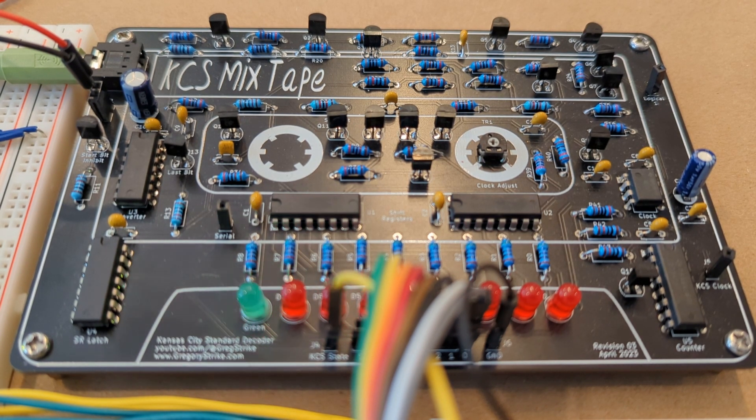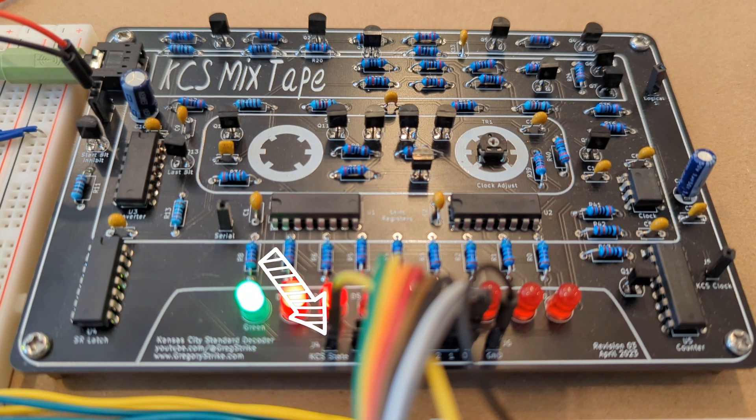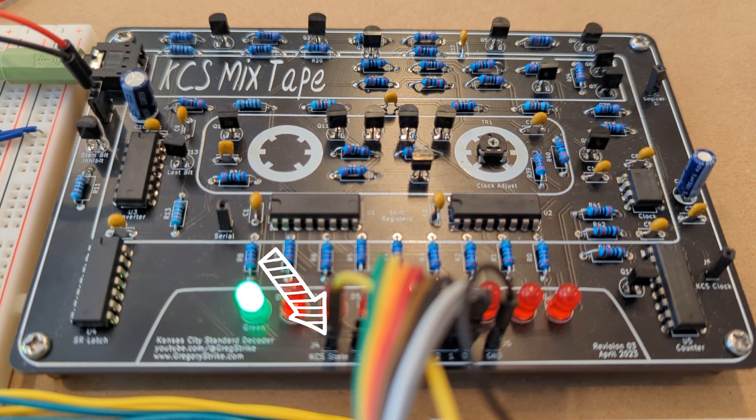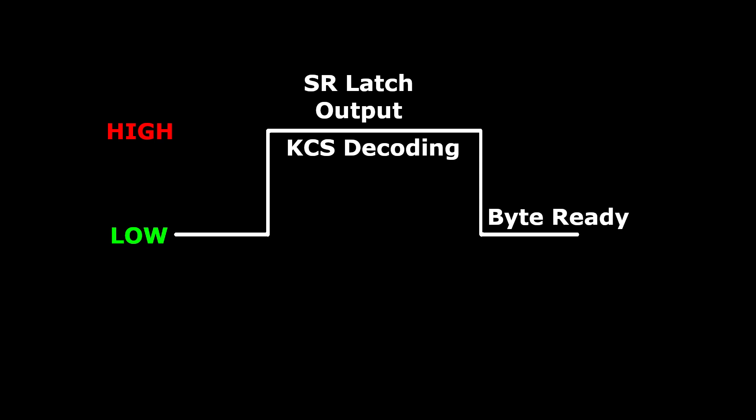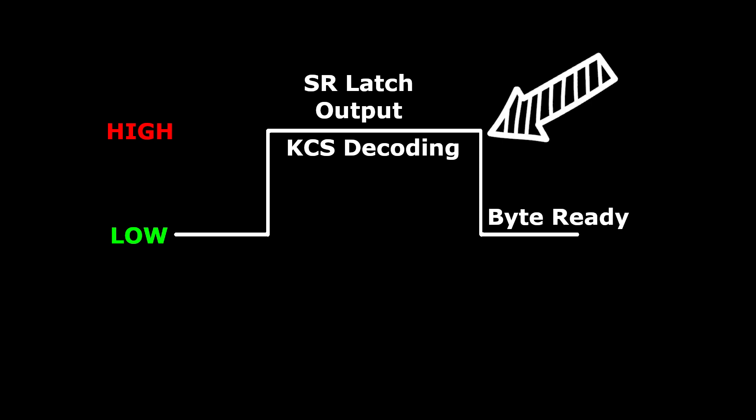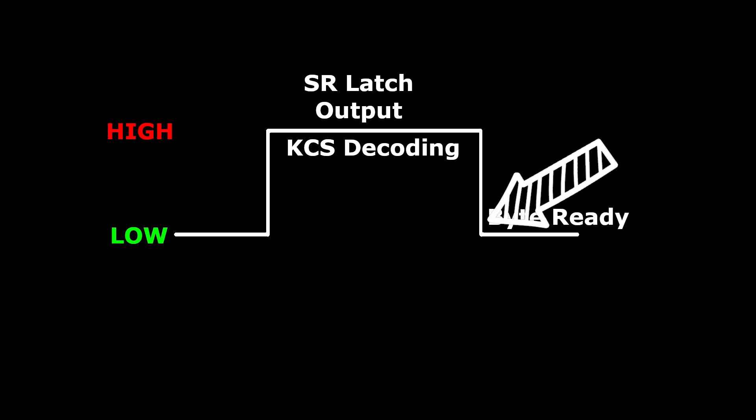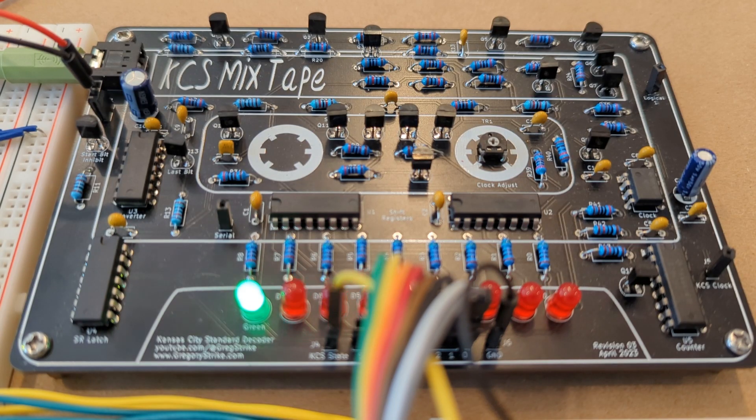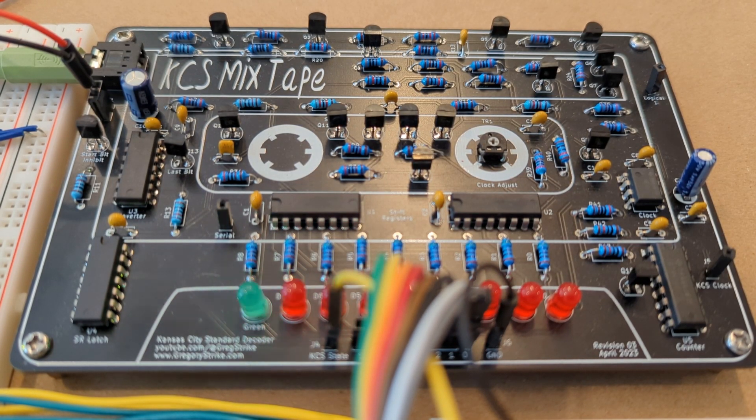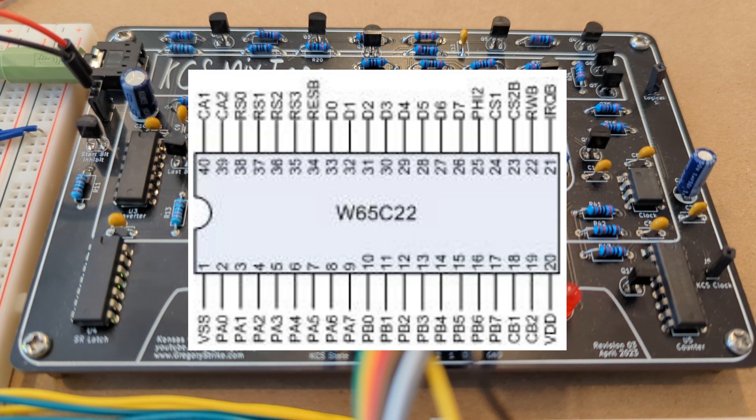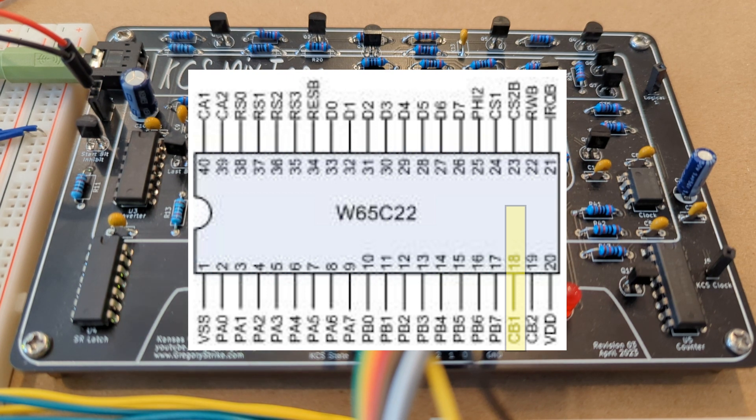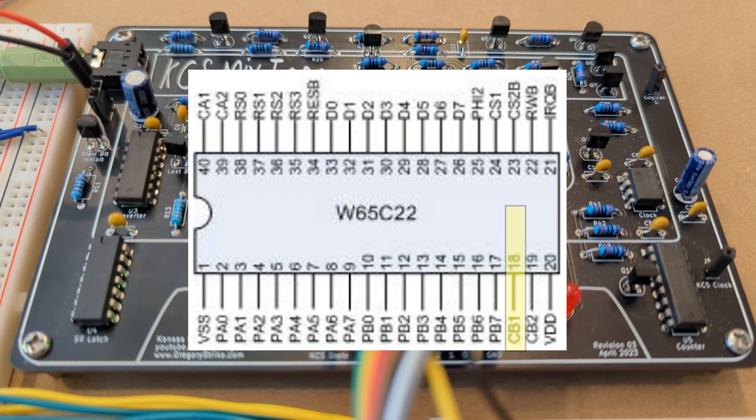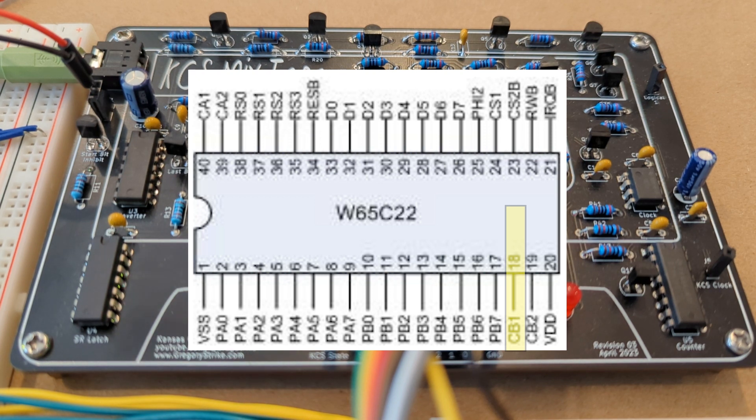And then there's the KCS state pin, and it's an important one. It's used to determine whether a byte has been received or not. If you followed the videos, this is the output from our SR latch. It goes high as a byte is being received, and then as soon as the byte is ready, it transitions to a low. This transition from a high to low, or a falling edge, can be used to tell whatever circuit you're connecting to that a byte is ready to be read. If you've been following along in the videos, in the 6502 world, this is what gets connected up to the 6522 VIA number 2 on pin 18, and it's what tells the 6522 to generate an interrupt.